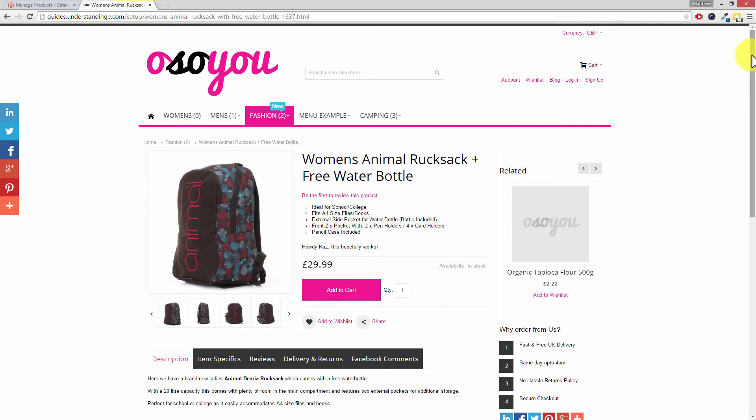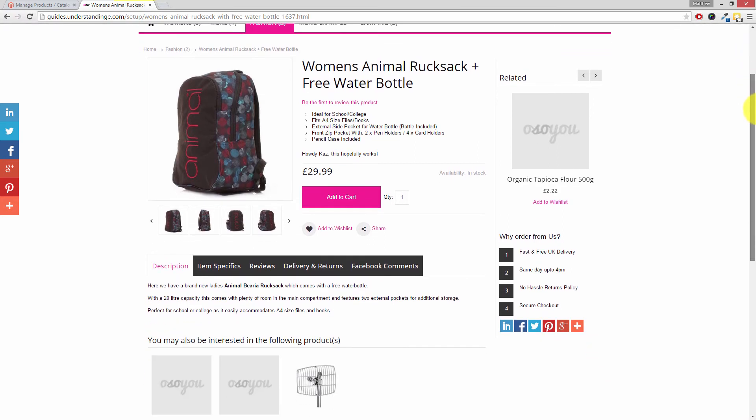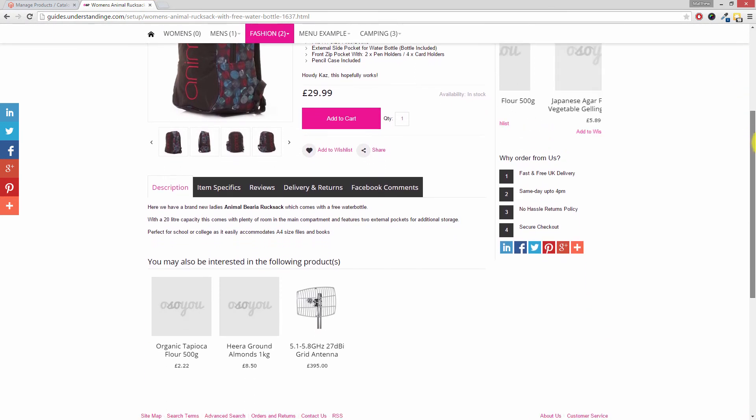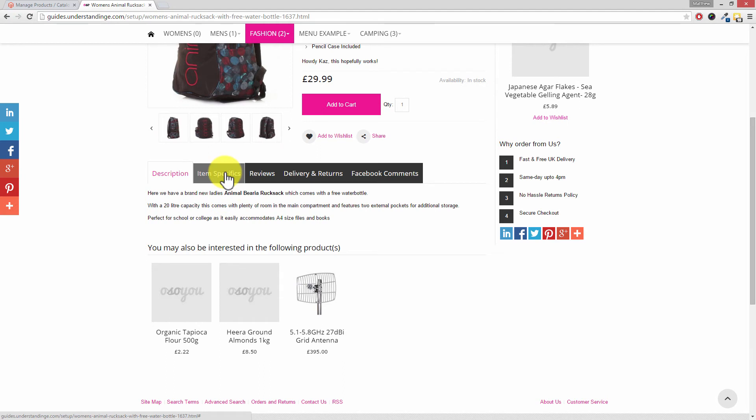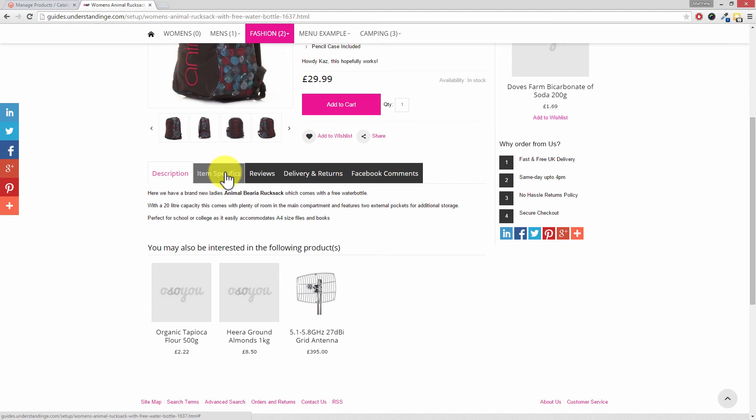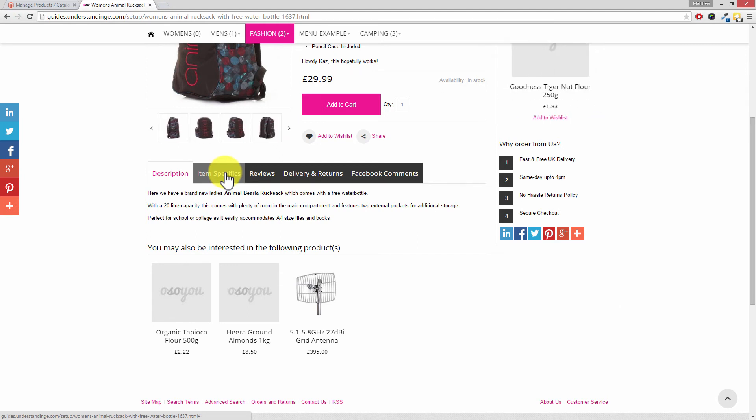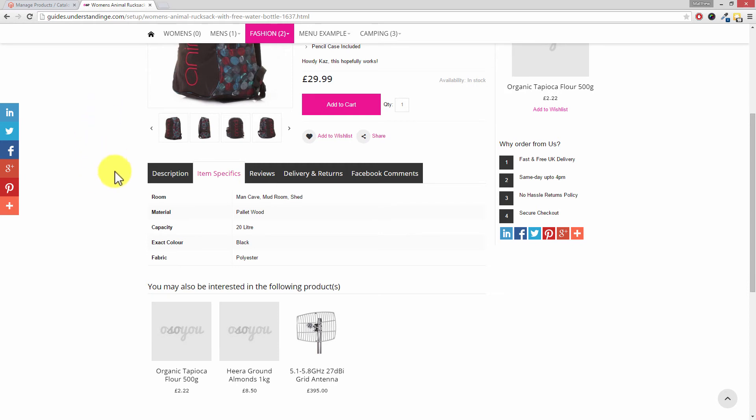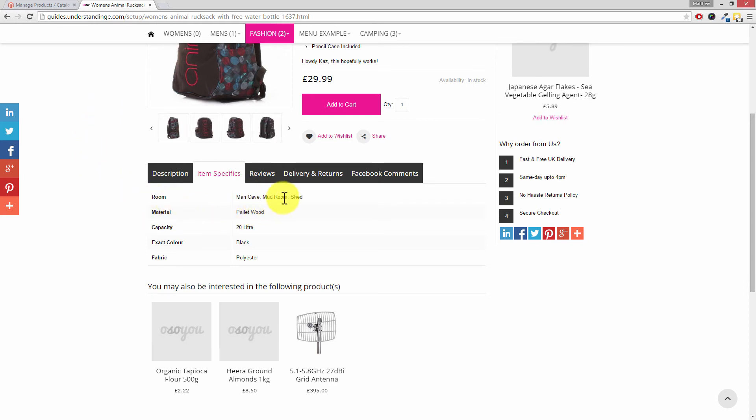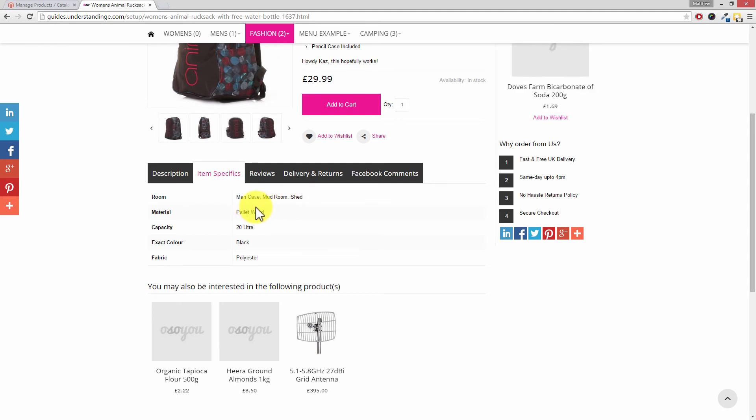So let's scroll down. And our tab which is normally called attributes, we've been renamed that to item specific. And again we have a tutorial which will show you how to change any of the standard labels in Magento. Either on YouTube in one of the Magento basic series or over at understandinge.com as well. So let's click on to item specifics. And Dave, we can use this bag in the room, man cave, mud room, and shed.